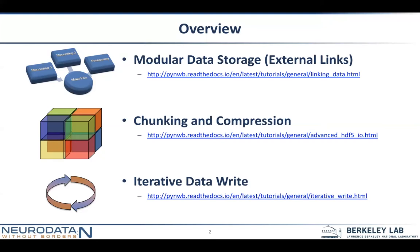Chunking and compression is useful for just optimizing I/O and storage. And finally, we have iterative write — so if you're writing data streams, like someone asked about writing data streams, this is how you would go about doing that.